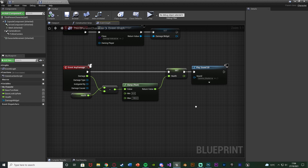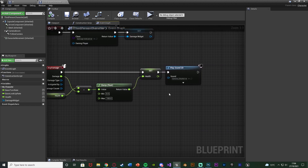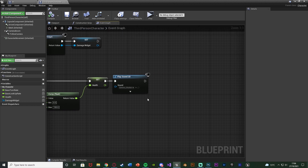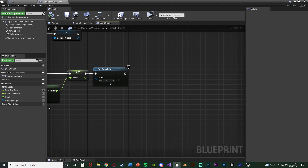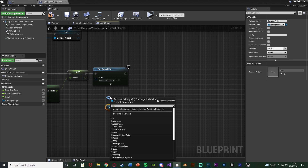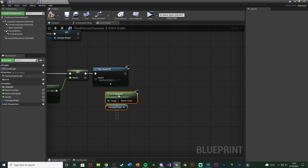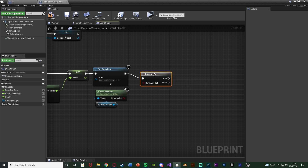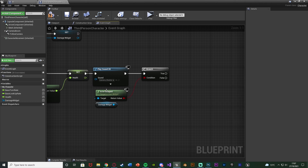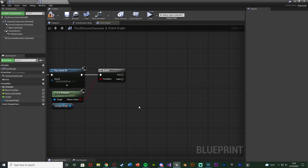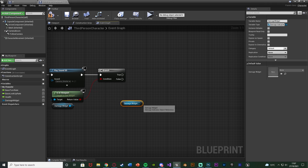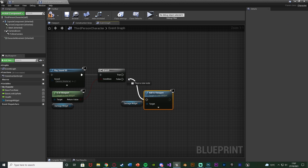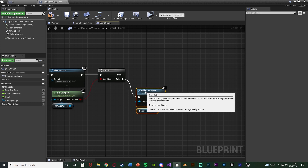We're going to do this on our already existing damage system — at the end of the code which is simply decreasing the player's health and playing a sound. The first thing I want to do is see if this widget is already on screen. So I'm going to drag in a reference to our damage widget, drag out of this, and use the node is in viewport — this checks whether it is or isn't already visible on the player's screen. This is a boolean return value so hold down B and left click to get a branch, connecting that in and the condition being that return value. True fires off if it's already on screen, false means it isn't — if it isn't, we then want to put it on screen. So we're going to get damage widget and use add to viewport, connecting that into false of the branch.